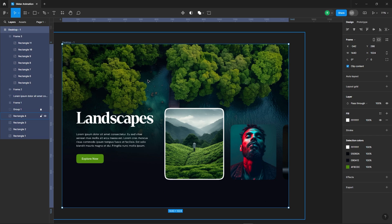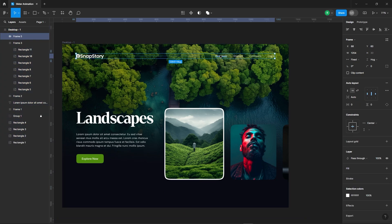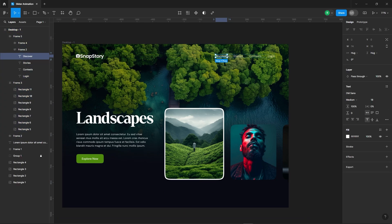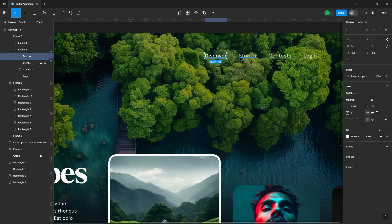Let's add a navbar. I've already created one, so I'll just copy it over to save some time.